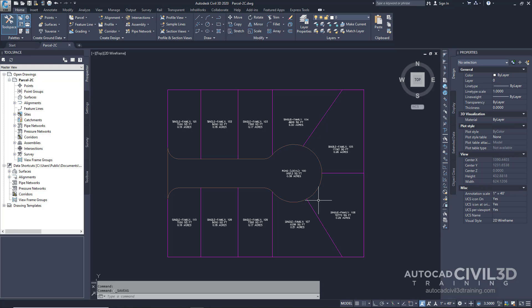First you'll learn about the grips that are available on lotlines. You'll use lotline grips with the feature line tools to change the geometry of a parcel. Second you'll join two separate lotlines and then remove a point of intersection from the combined lotline.